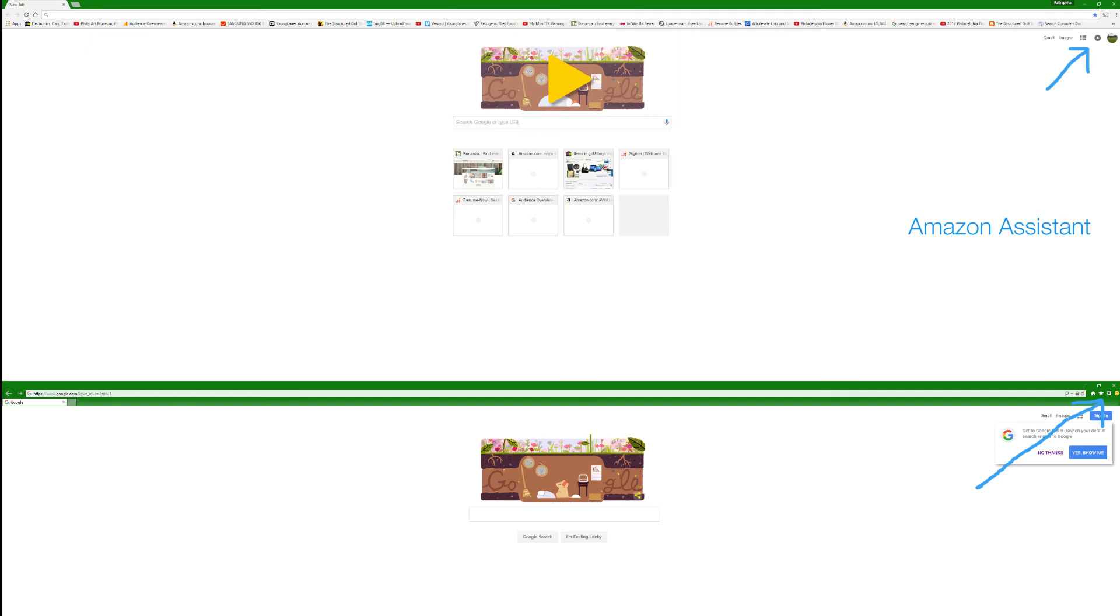So yeah, if you have the Amazon Assistant anywhere on your computer, look in the top right corner of your browsers. It'll be the little A, the little Amazon symbol, and it'll say Amazon Assistant.